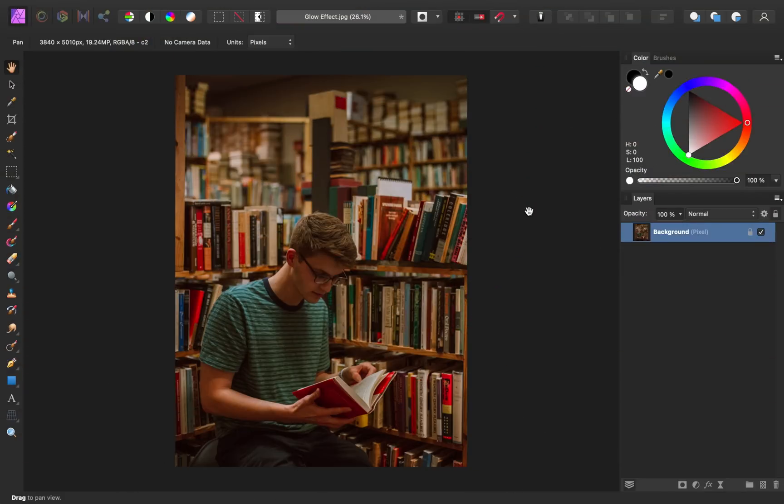If you'd like to follow along with me, I've left a download link for this image in the video description. So for this image we're going to make this book glow.